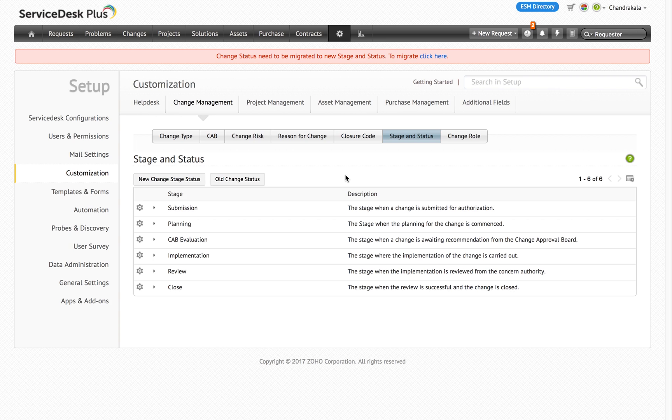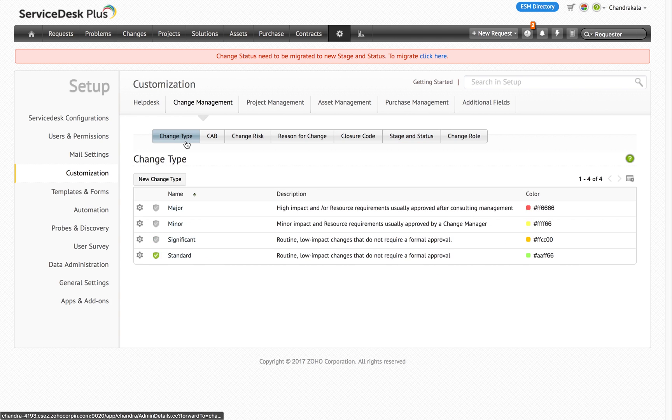In the enhanced change management module you can define custom workflows for the different types of changes such as standard, normal and emergency change.